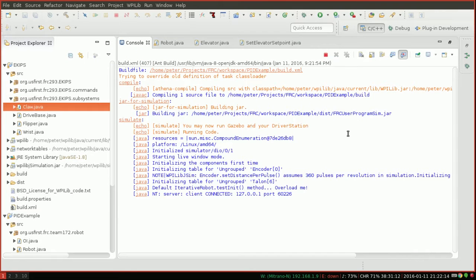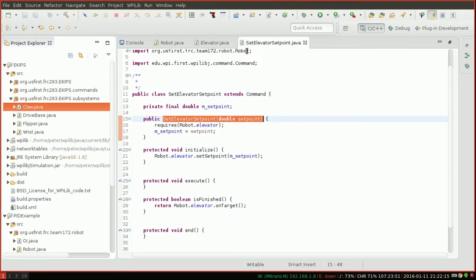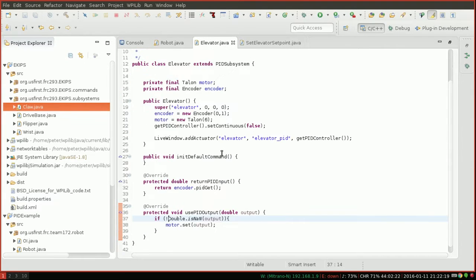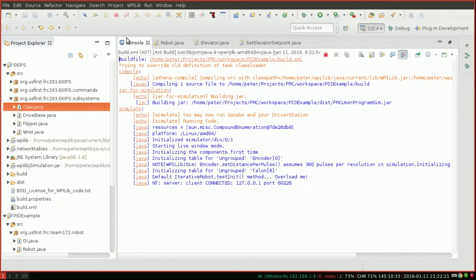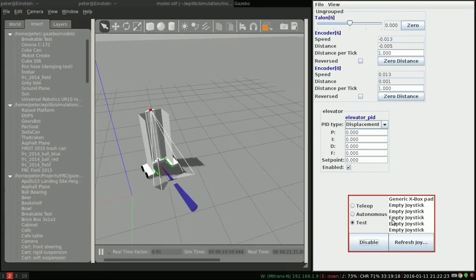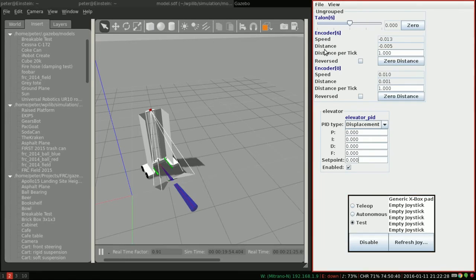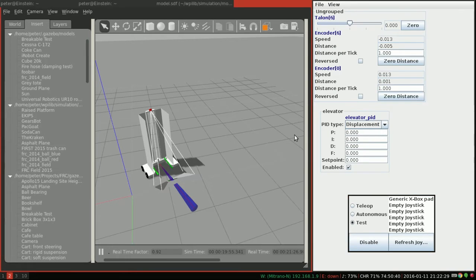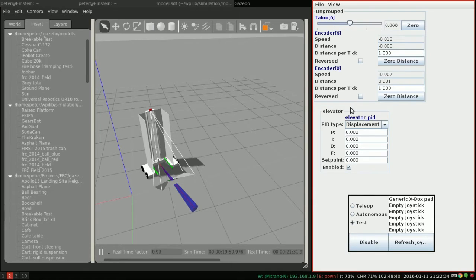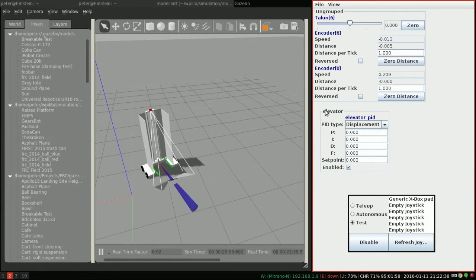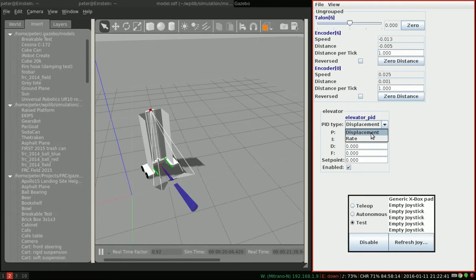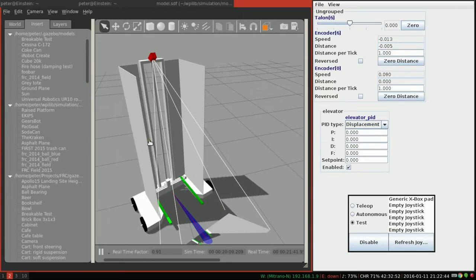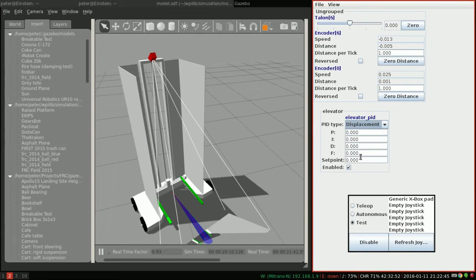I've gone ahead and run this code making sure my ports are right and my PID controller is added to live window. I have also run my simulation driver station and the simulation smart dashboard. So I now have a view that looks something like this. Go ahead and arrange your smart dashboard how you like and then enable the elevator subsystem. We do indeed want displacement because we're trying to control its position.